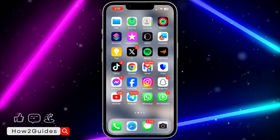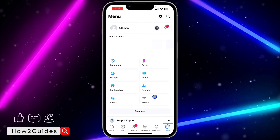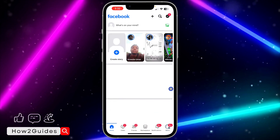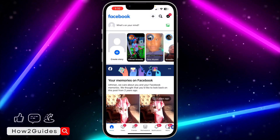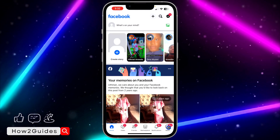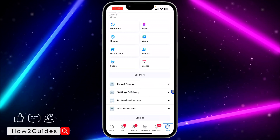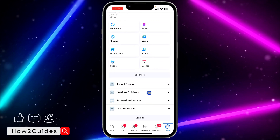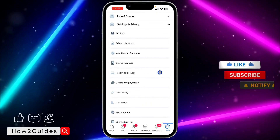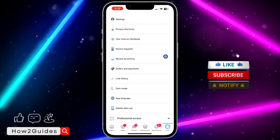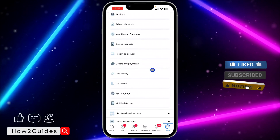The first thing is open your Facebook application and click on your profile menu right here. After that, scroll down and click on Settings and Privacy. Once you click on Settings and Privacy, scroll down a little bit and you're going to see the Link History option. Click on that.